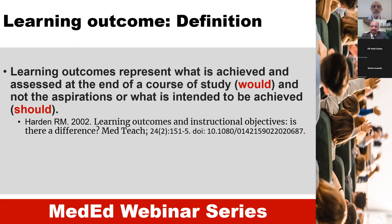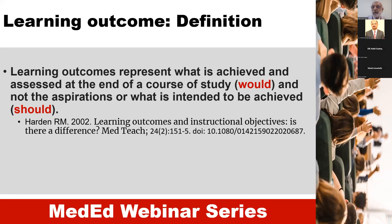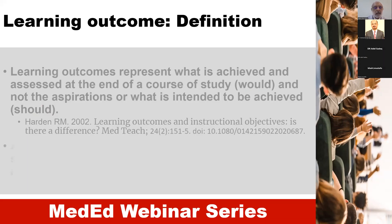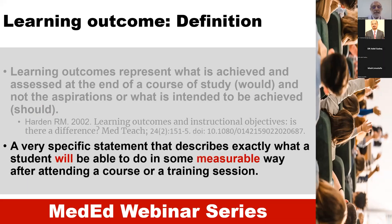Learning outcomes represent what is achieved and assessed at the end of a course of study, and not the aspirations or what is intended to be achieved. This statement differentiates between learning outcomes and learning objectives. A learning outcome is a very specific statement that describes exactly what a student will be able to do in some measurable way after attending a course.